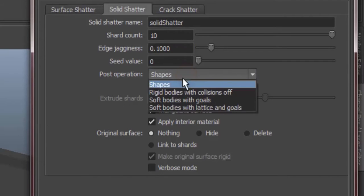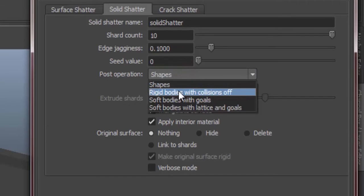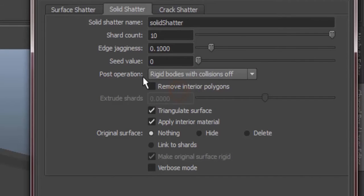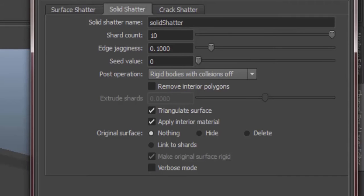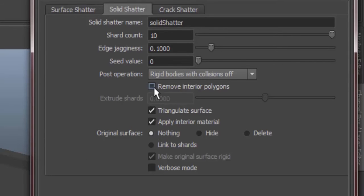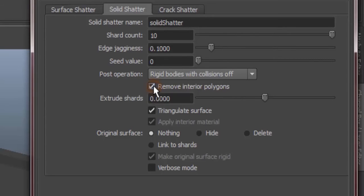So post operation, rigid bodies with collision off, basically means that the shattered pieces will be converted into rigid bodies and collisions off so that we won't have any unnecessary calculations. I don't think we need this remove interior polygons. But if you check this, there will be an option that will be activated: extrude shards.